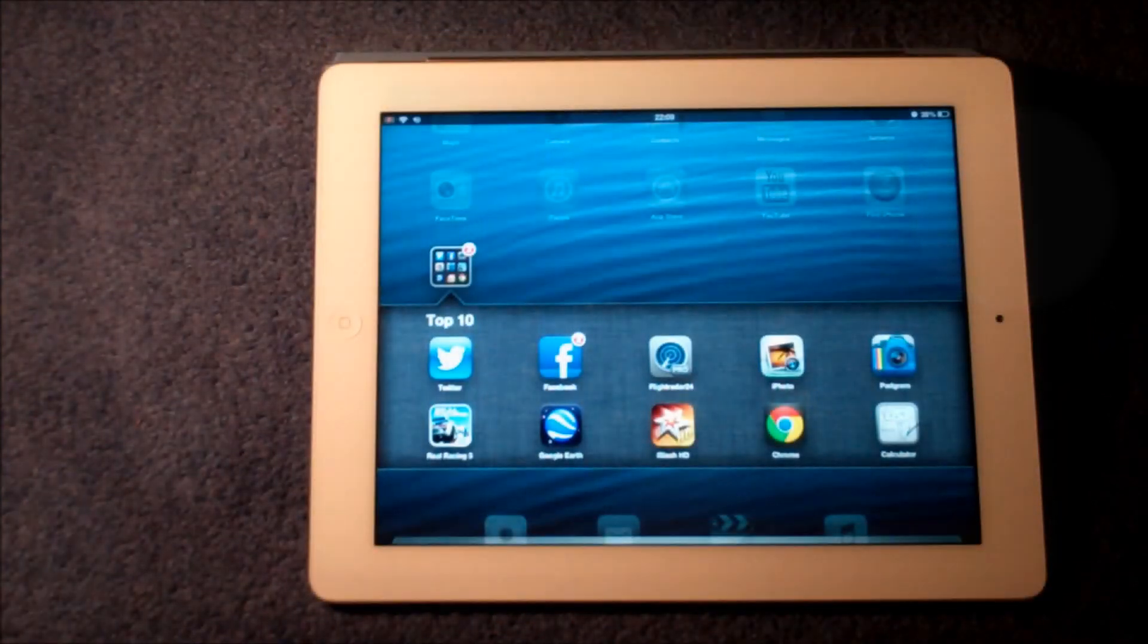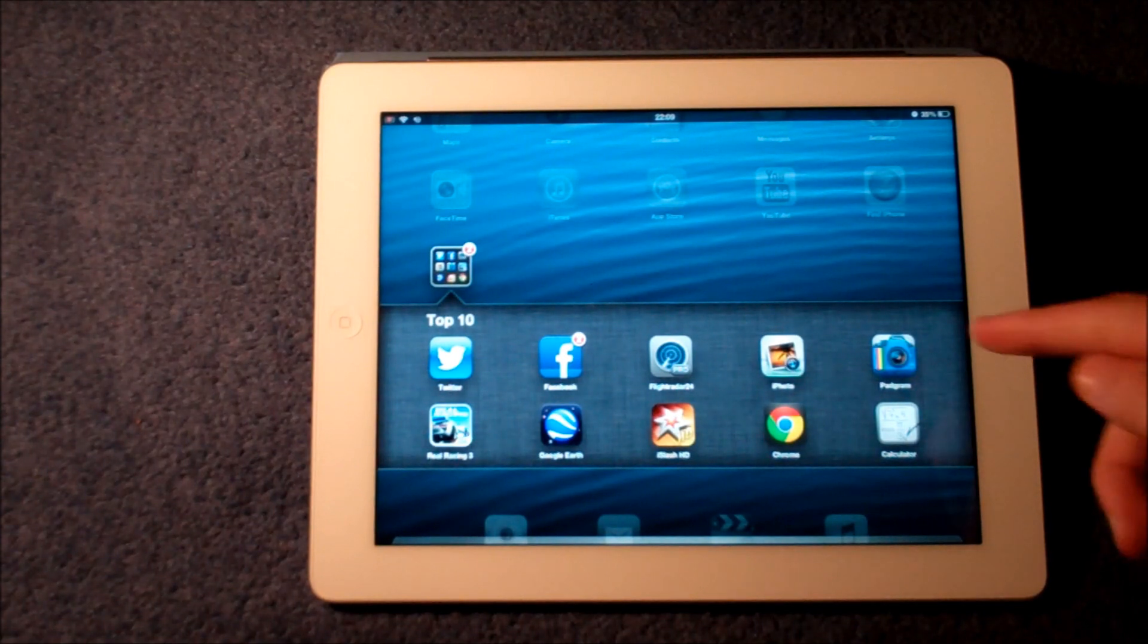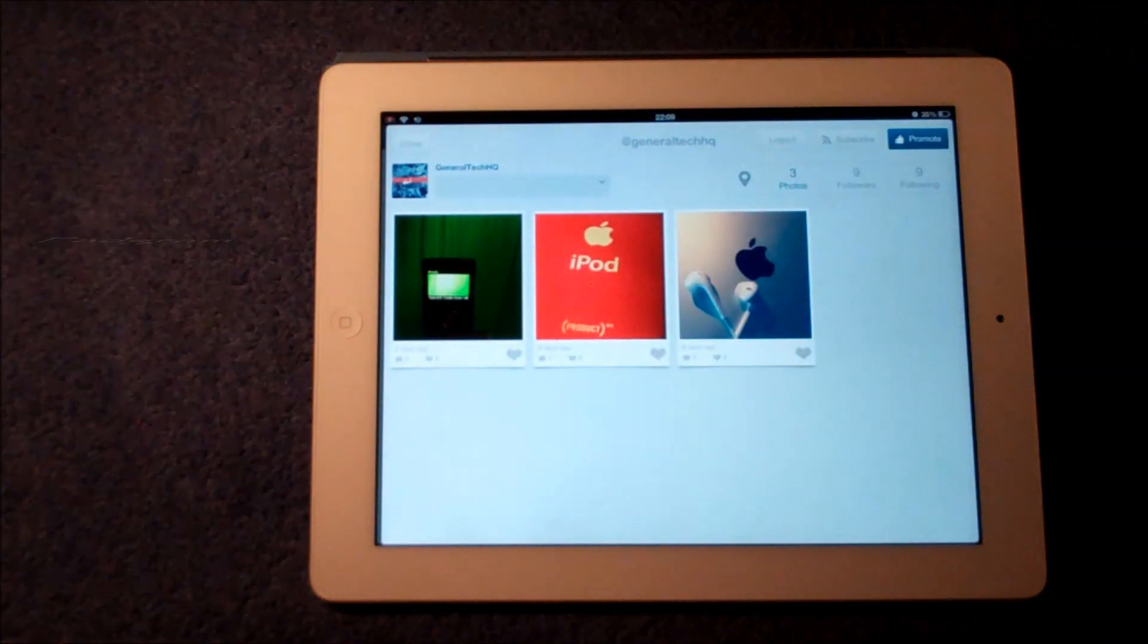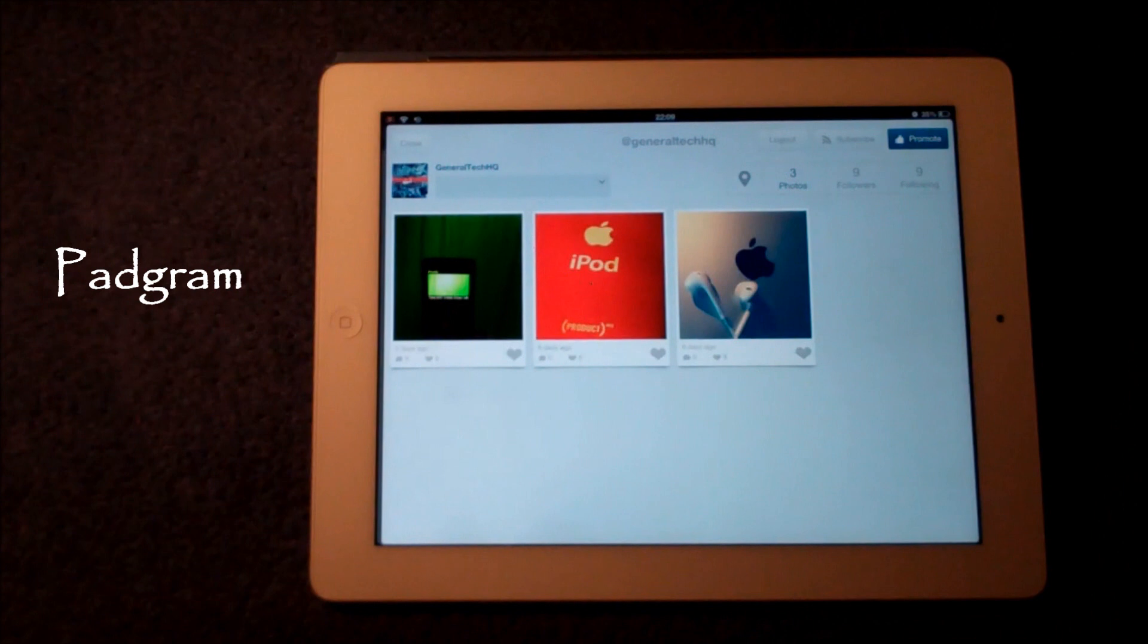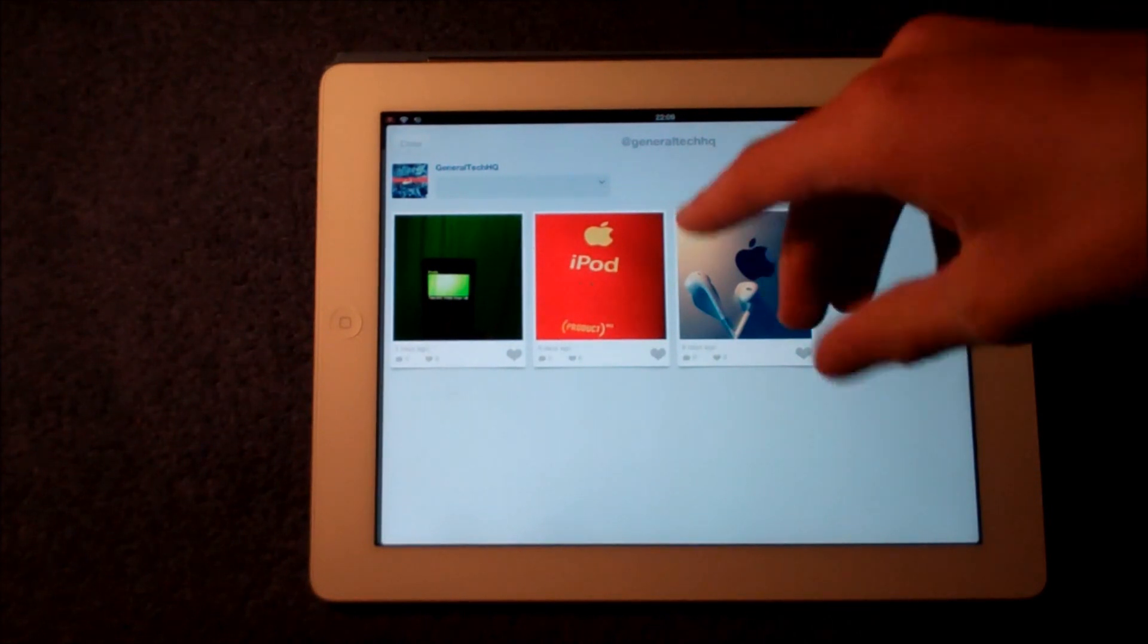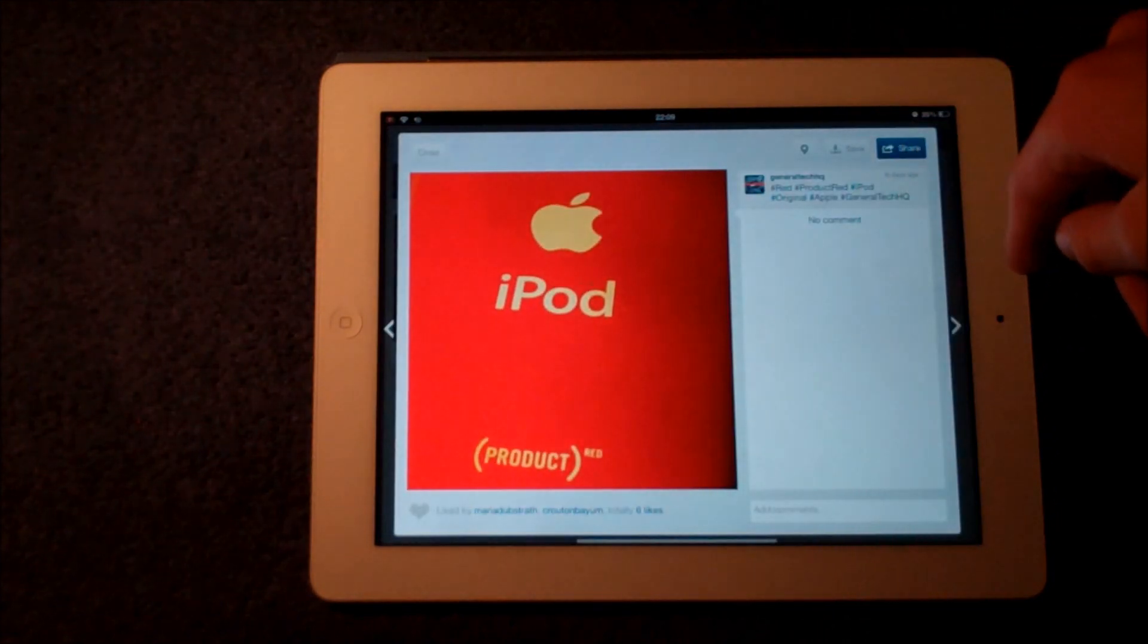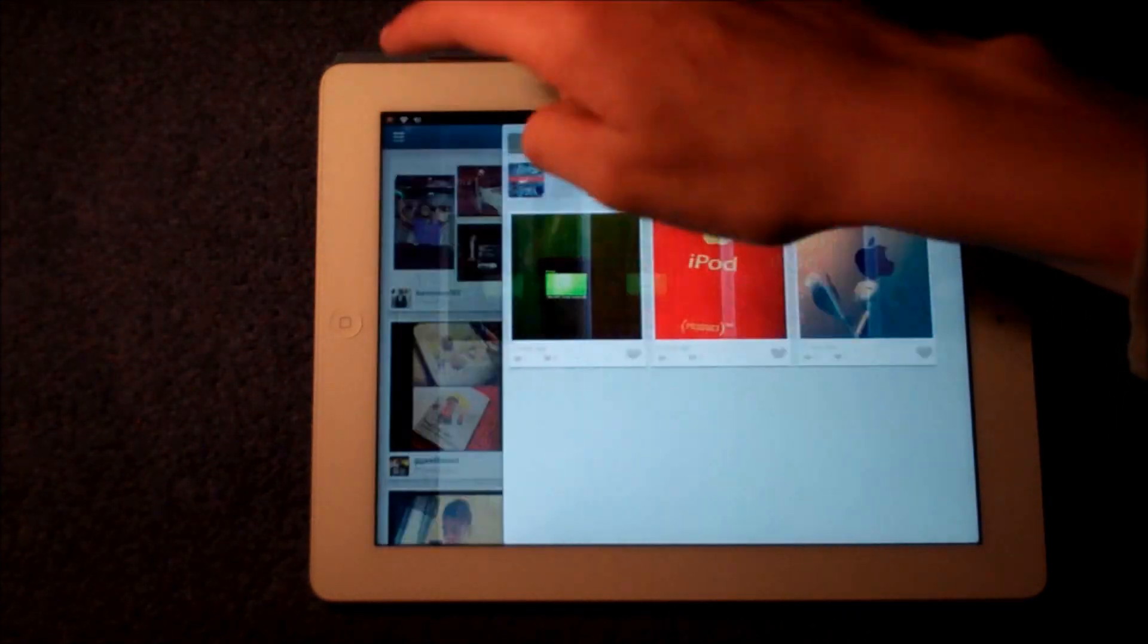While we're on the theme of photos and photography, I have to show you Padgram and this is basically Instagram for the iPad. Now the interesting thing about this is you can't actually take photos, but most of the time for Instagram users you're looking at other people's photos. This is the Gemma Tech HQ account, and if you don't follow it make sure you do go and follow that.